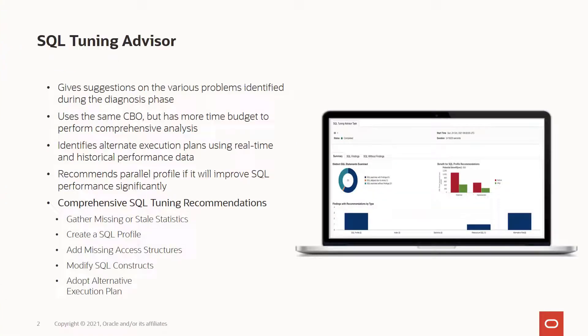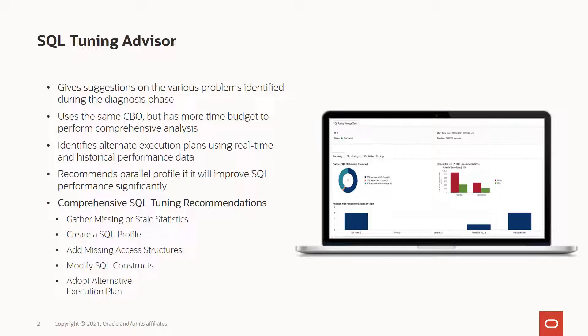An important facet of database system performance tuning is the tuning of SQL statements. SQL Tuning involves three basic steps. Identifying high load or top SQL statements that are responsible for a large share of application workload and system resources by reviewing past SQL execution history from the system.